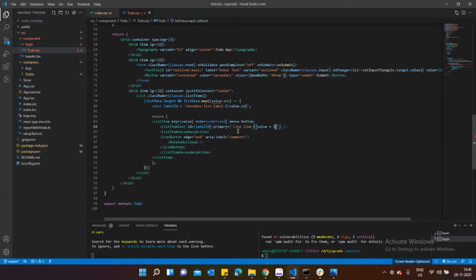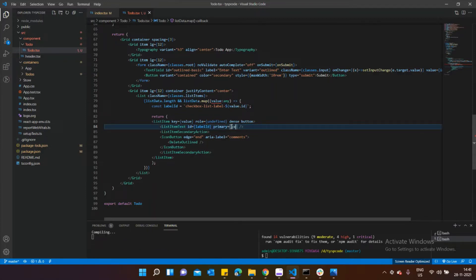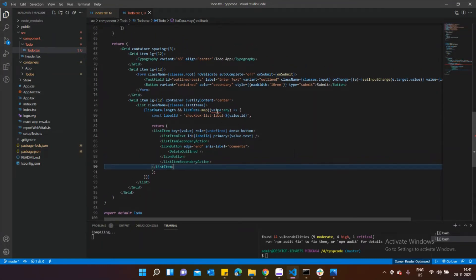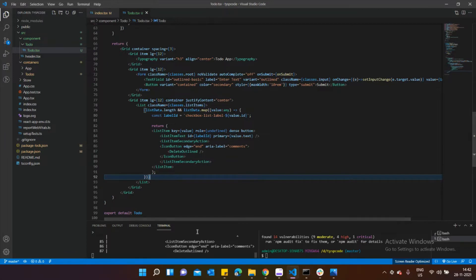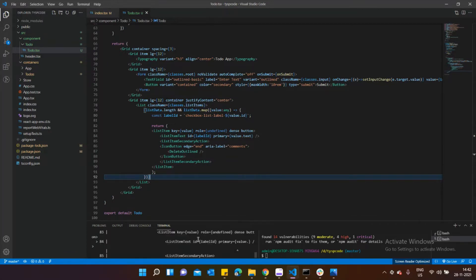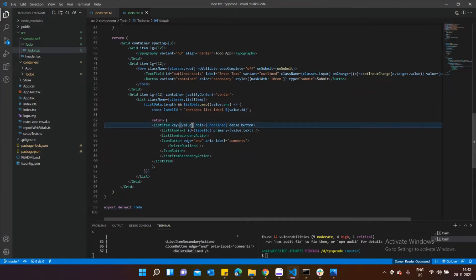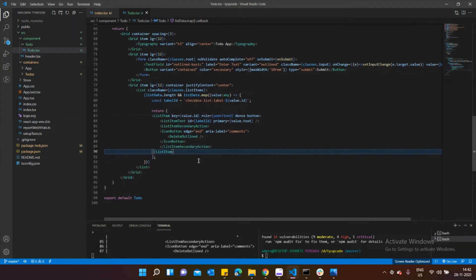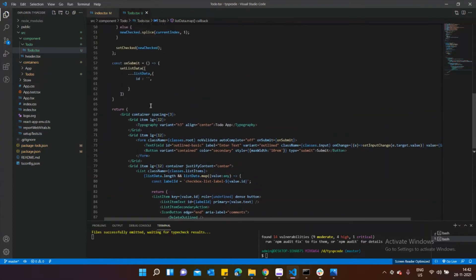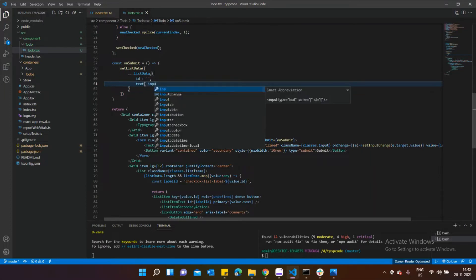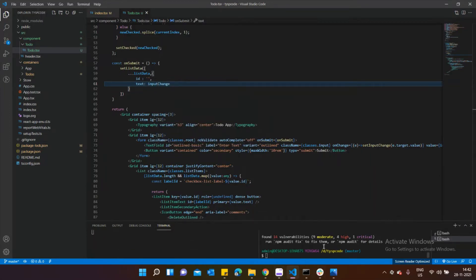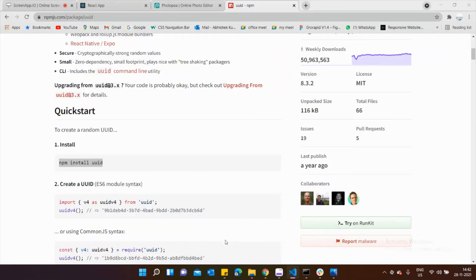For each list item I'll render the primary text. Now let's add text: equals to inputChange in our new object inside setListData. UUID has finished installing, so let's import it. We need to import UUID v4 from the uuid package, and calling that function will generate a unique ID every time we submit a to-do.